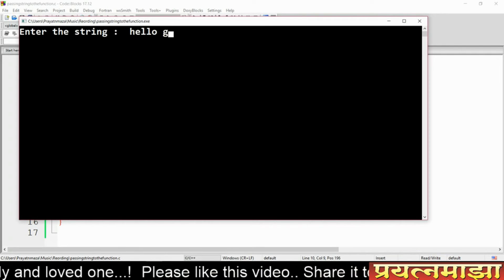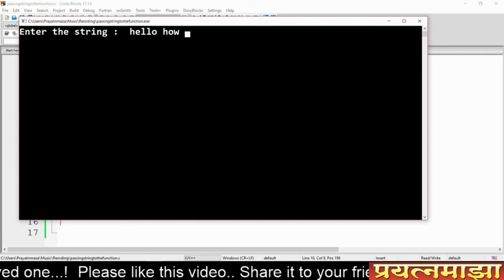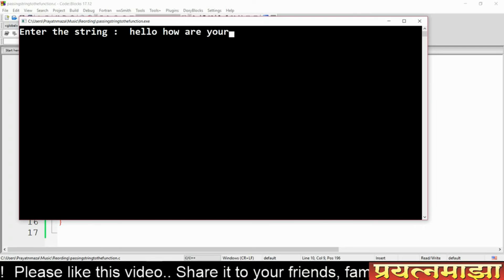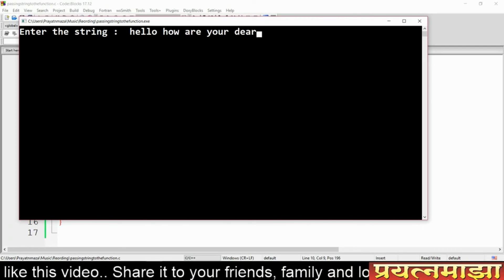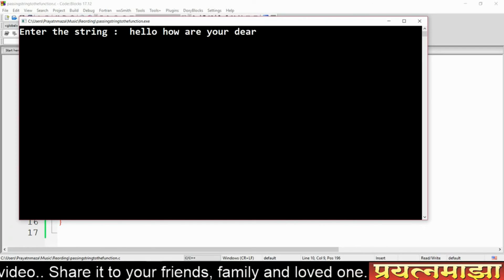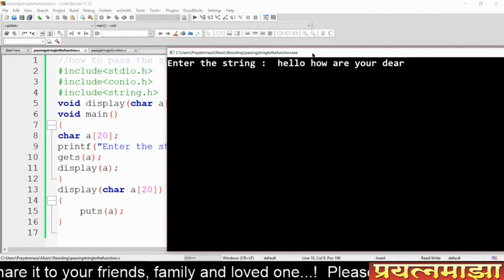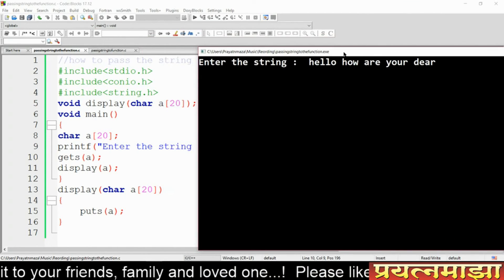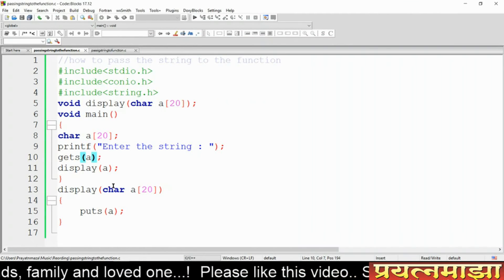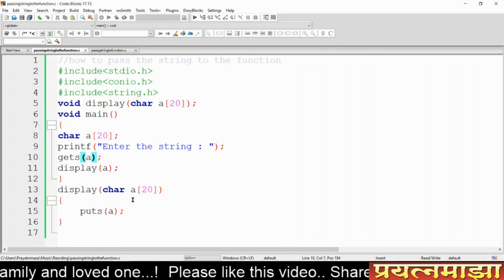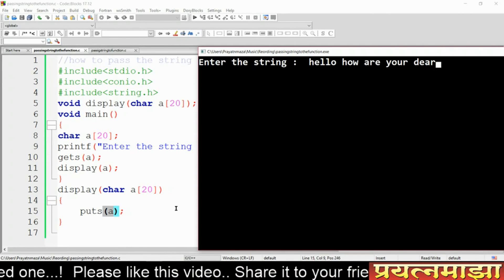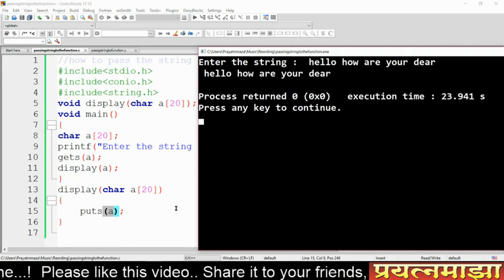For example, I am taking the string 'hello how are you dear'. This string will directly go into the character array and will be printed as output. Just look at the output here.